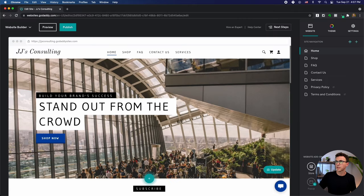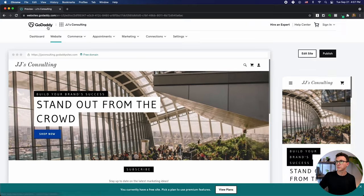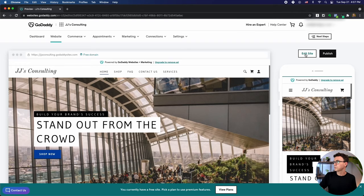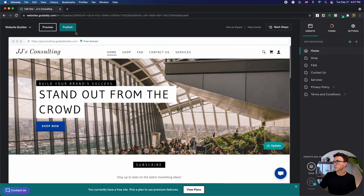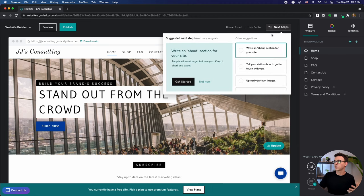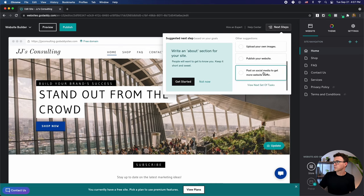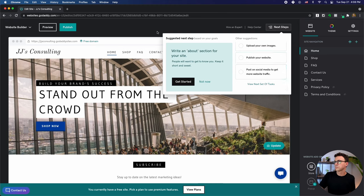If I go back to 'Edit Website,' it takes me back to the editor. I can at any point preview the website. One of the things I like about the preview is it shows you both the desktop and the mobile version. A lot of your traffic — definitely more than half — is going to come from mobile, so make sure it looks good on mobile as well as desktop. When you're ready to publish, you can publish the page right here. They also have these next steps in the corner that walk you through what you should be doing: fill in the About section, how to get in touch, upload your own images, publish, and post on social media.